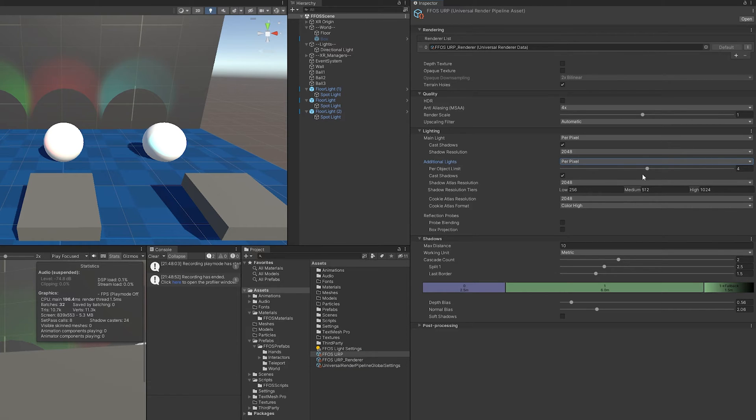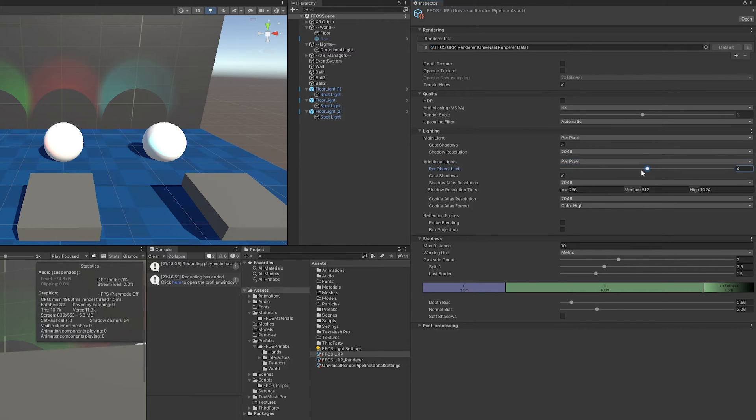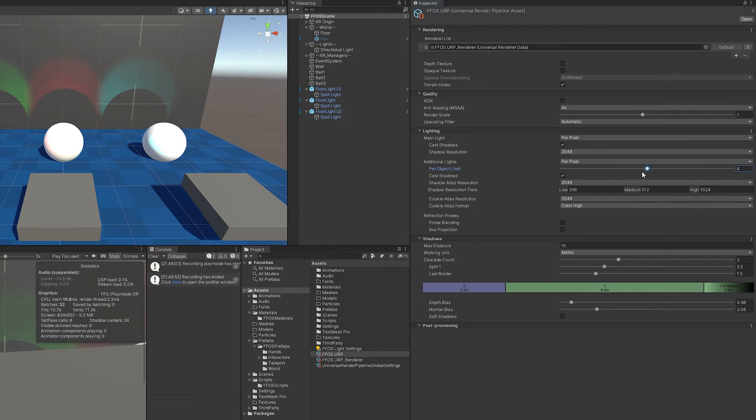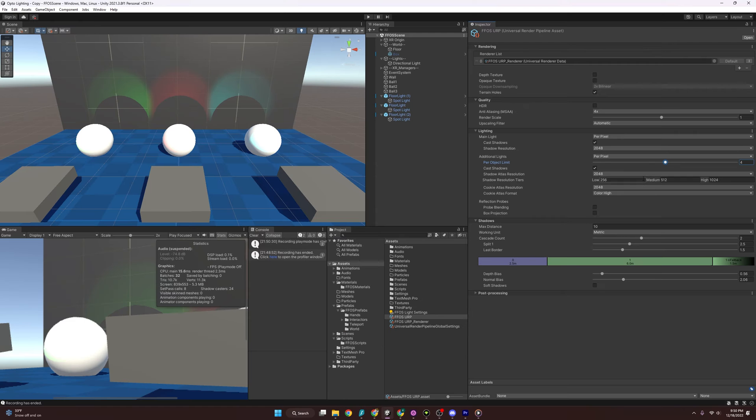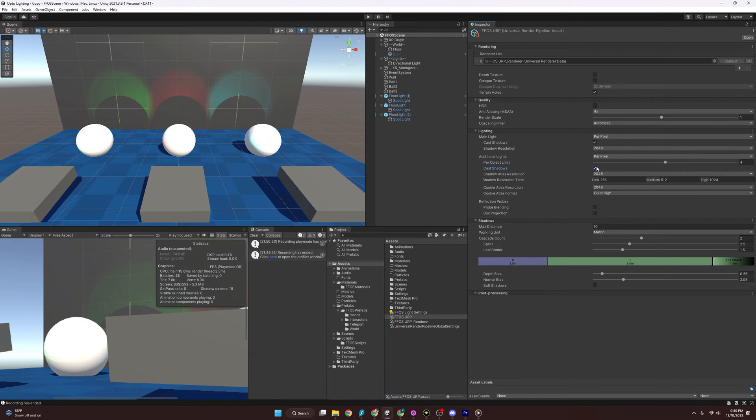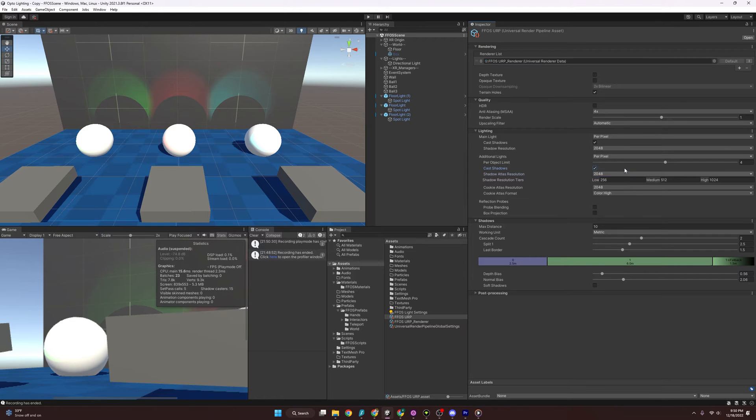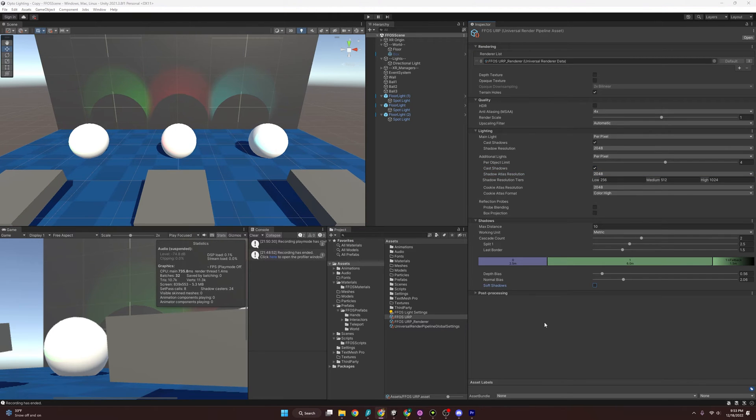And so here you also have the Per Object Limit. This determines how many lights can be used to illuminate objects in a scene. So if I lower this, you'll see it's going to slowly take them out. And as I raise it, it will put more in. Well, if there's more in the scene, that is. Of course, we have the settings of casting shadows. We can turn that on and off. We can increase or decrease the resolution. And next we have shadows.